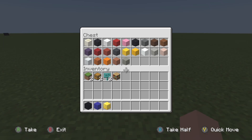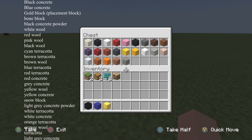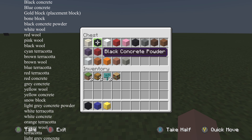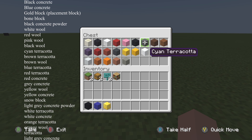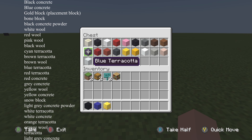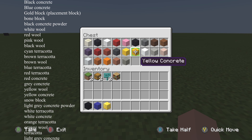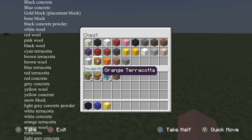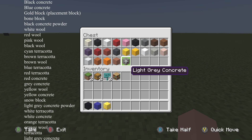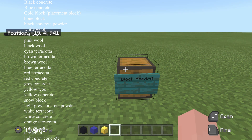For the rest of the parts — for the shading and everything — we're also going to need: bone block, black concrete powder, white wool, red wool, pink wool, black wool, cyan terracotta, brown terracotta, brown wool, blue terracotta, red concrete, red terracotta, grey concrete, yellow wool, yellow concrete, snow, light red concrete powder, white terracotta, white concrete, orange terracotta, orange wool, plain terracotta, and light grey concrete. I'll put the full list on screen if you want to pause and grab all those blocks.